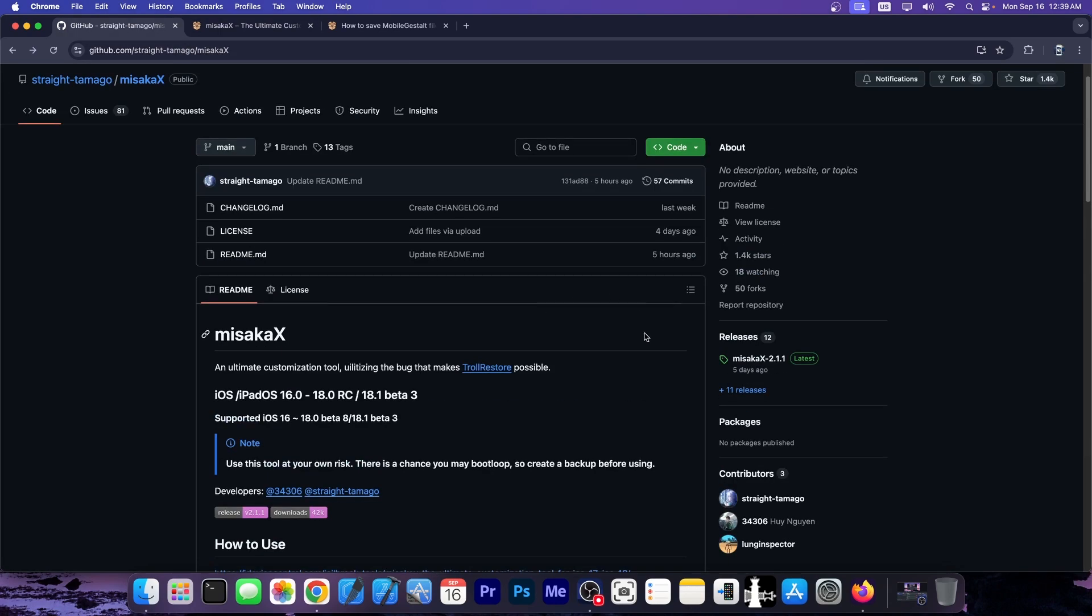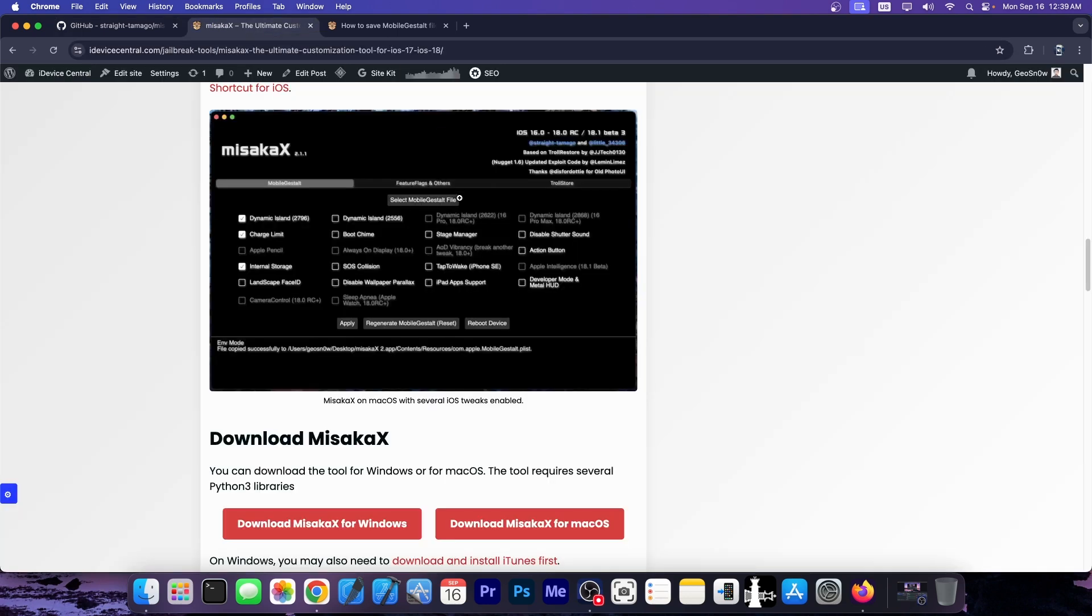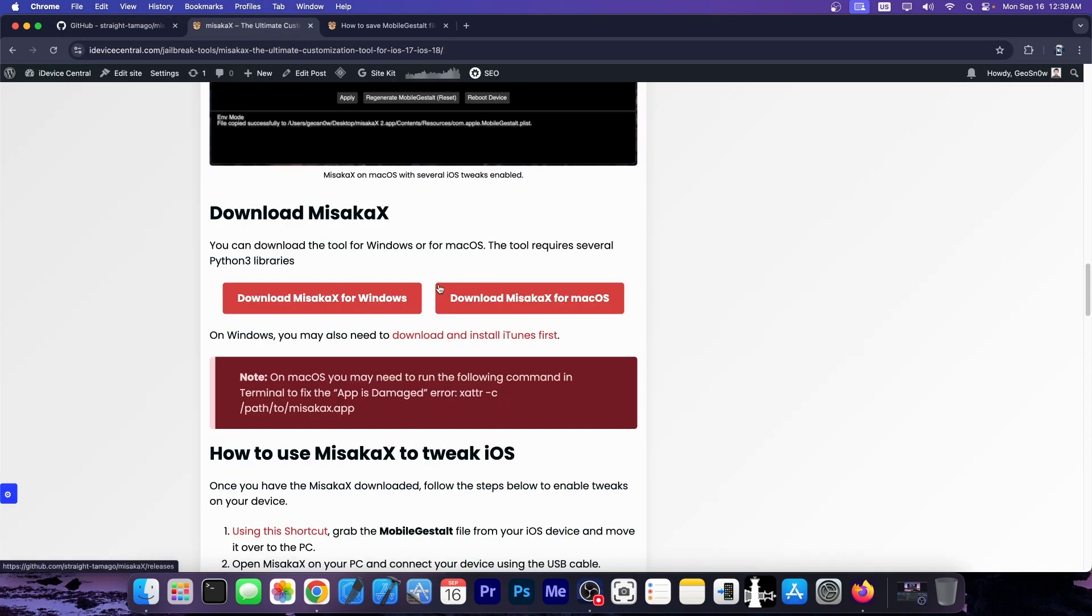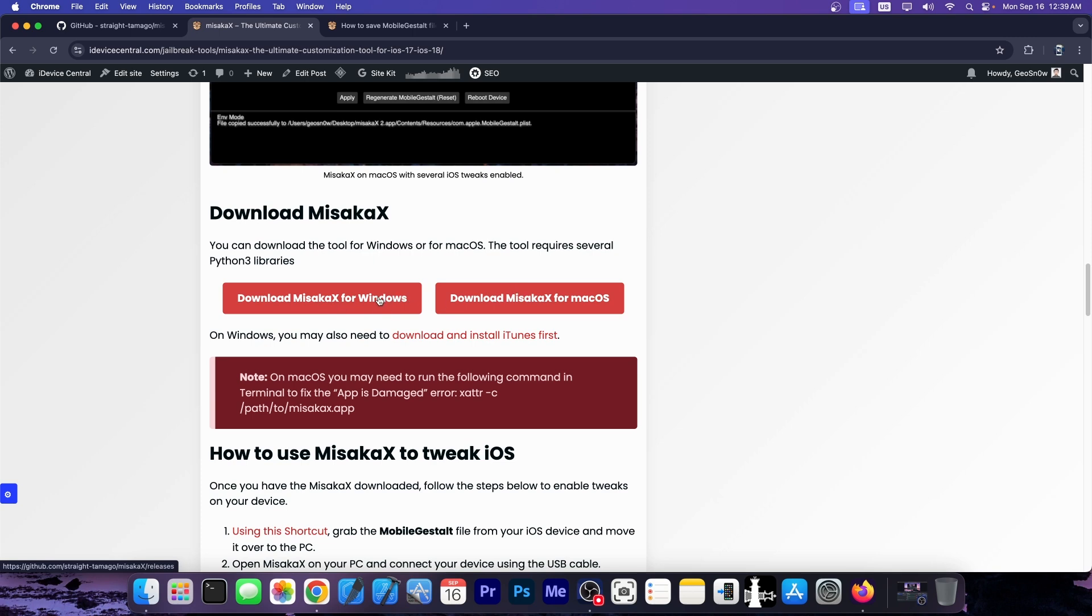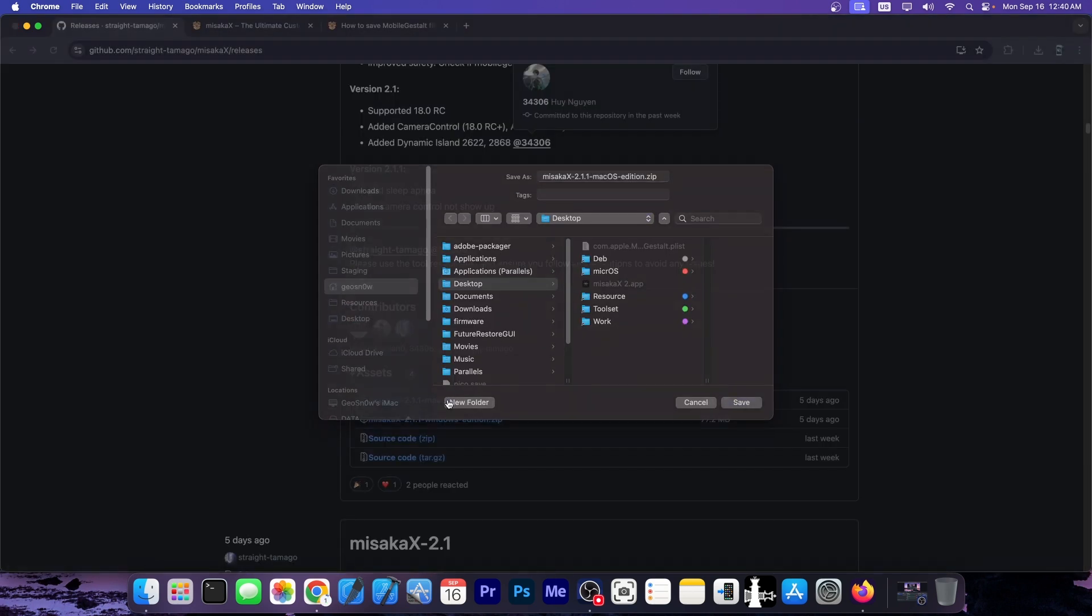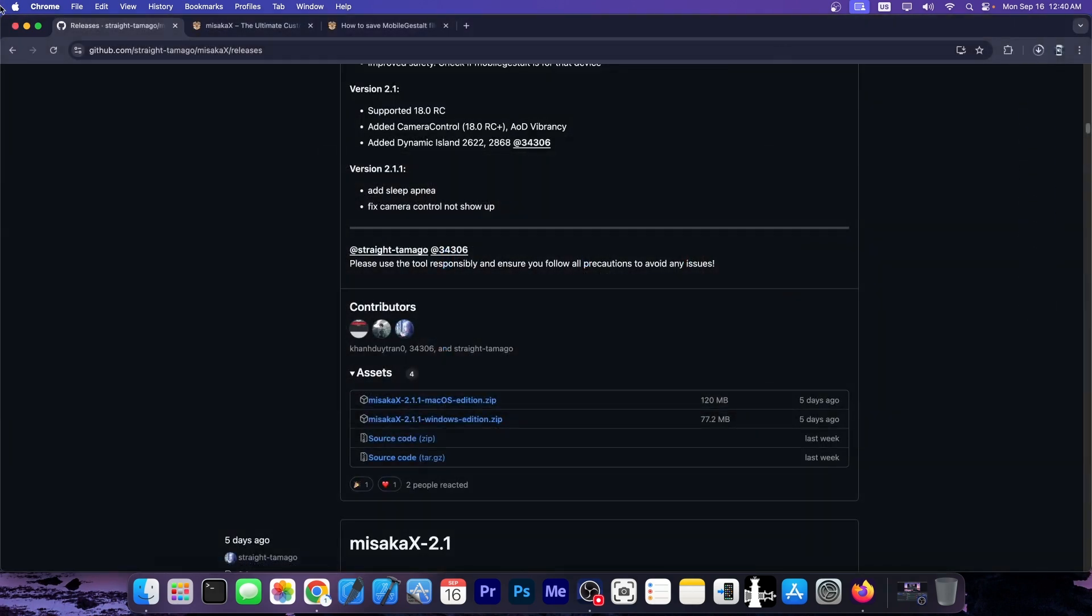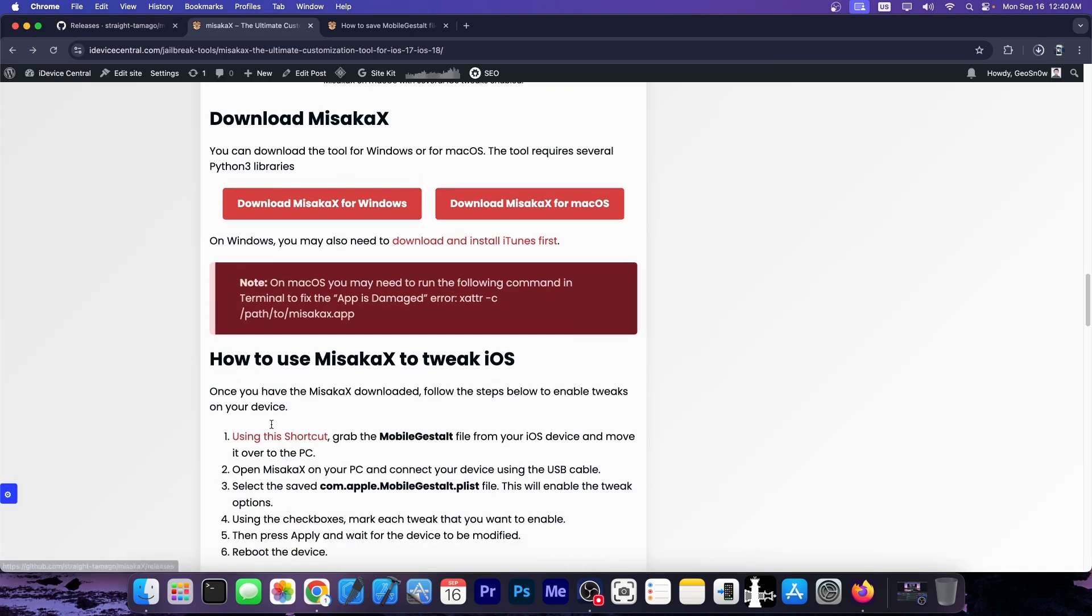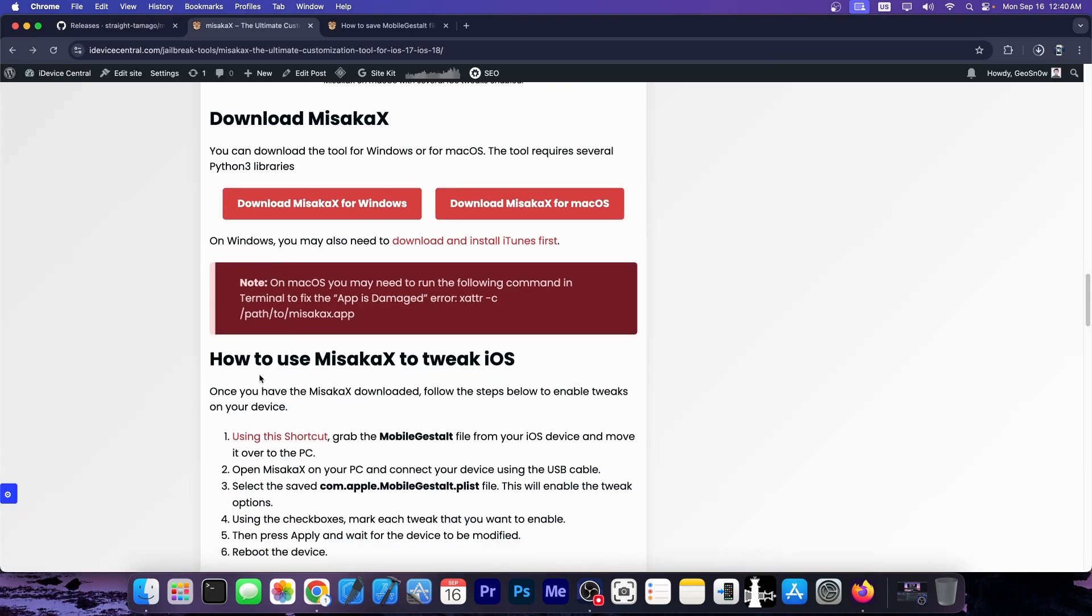So how do you get to use it? Well, at first, you do need a computer. Both Windows and macOS are supported, and if you go here on my article, there are download buttons for both Windows and macOS. Do keep in mind that the Windows edition requires iTunes to be installed, so make sure you do have iTunes, but after that, you can use it no problem.